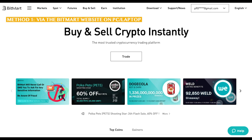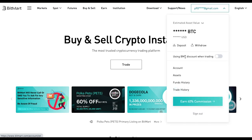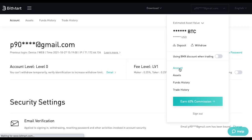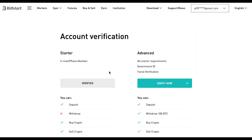First, we are going to show you the KYC verification process using the web QR code. Log in to your BitMart account. At the drop-down menu, click Account. Under the Account Level section, click Details. Click Verified to start to verify your identity.